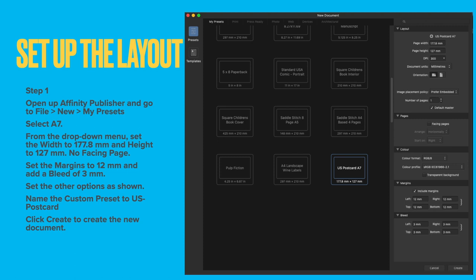To set up the layout, we're going to set up a preset that you can use and come back to any time you like. Open up Affinity Publisher and go to File, New, My Presets, and select the A7 preset. I'm using this one because it's a familiar name, A7. But from the drop-down menu, set the width to 177.8mm and the height to 127mm. No facing page.